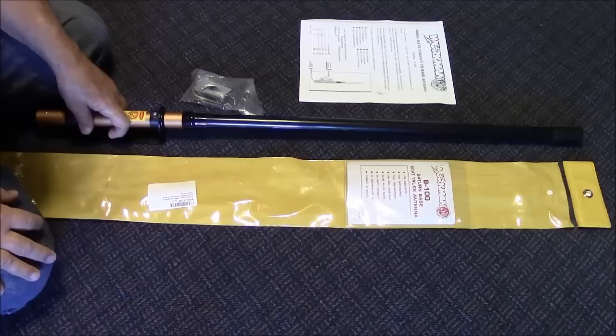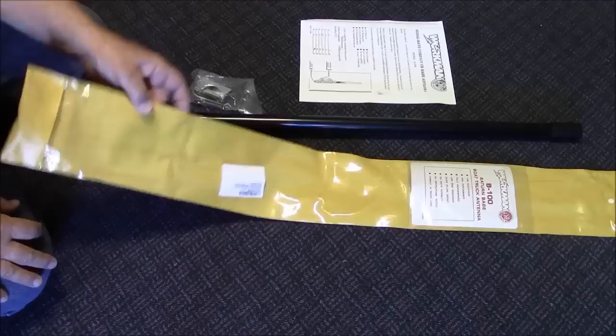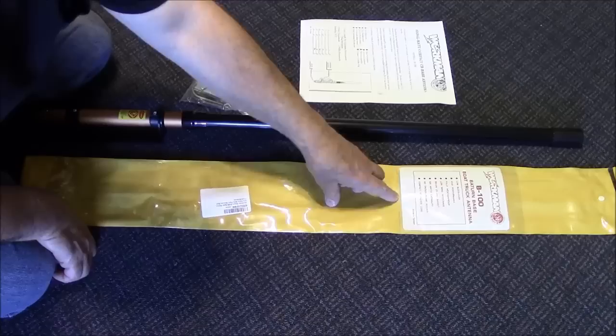Here's my new Workman antenna. It just arrived today. The mailman actually brought it. It arrived inside this plastic case a lot like Diamond Antenna sends their cases.